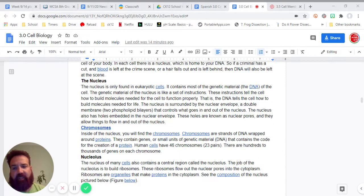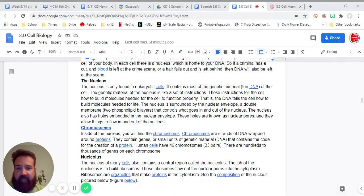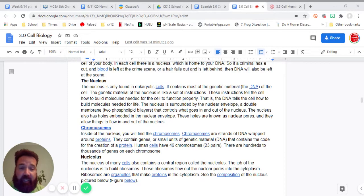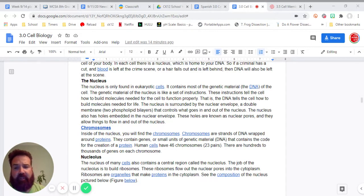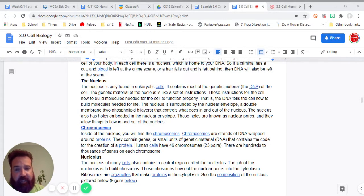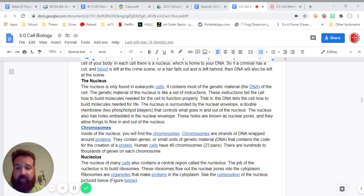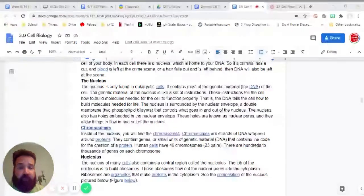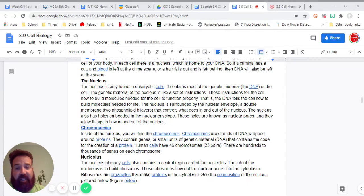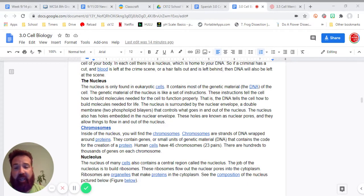The nucleus is only found in eukaryotic cells. It contains most of the genetic material, the DNA, of the cell. The genetic material of the nucleus is like a set of instructions. These instructions tell the cell how to build molecules needed for the cell to function properly. That is, the DNA tells the cell how to build molecules needed for life.